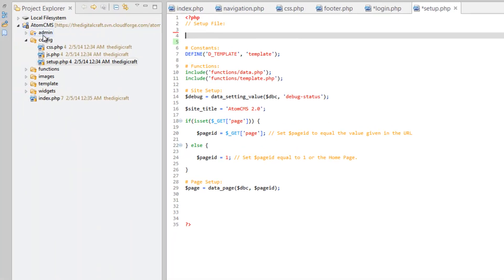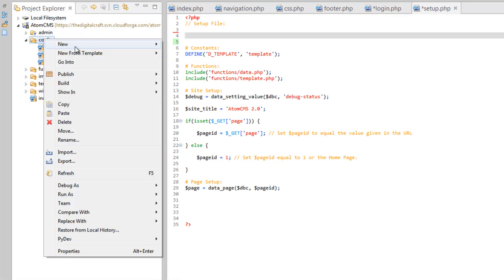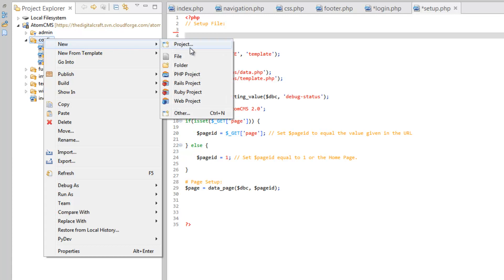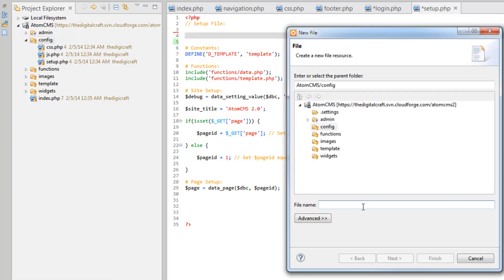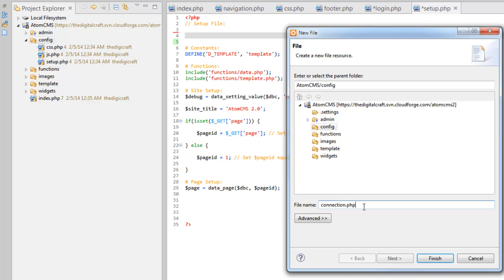Let's highlight this and do cut. And let's right-click on the config folder, and do new file, and we'll just call this connection.php.